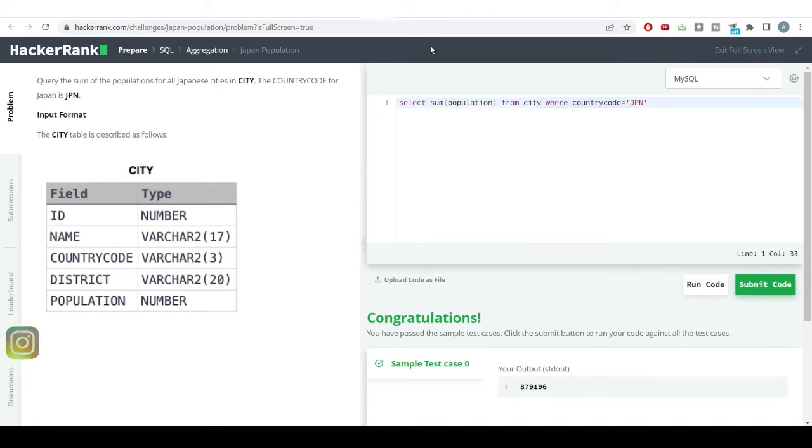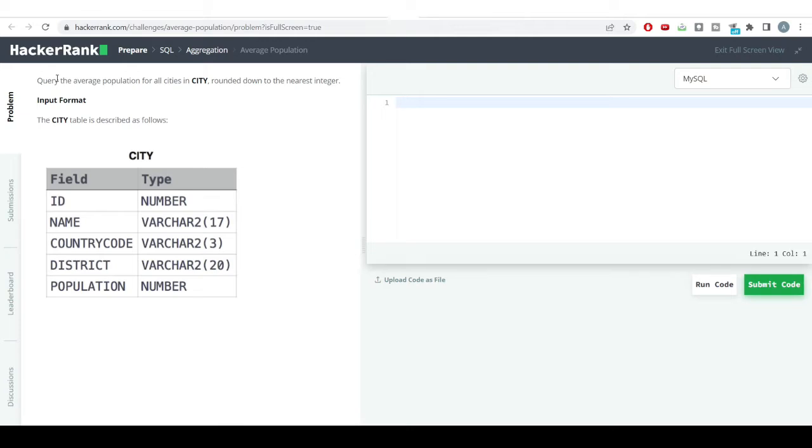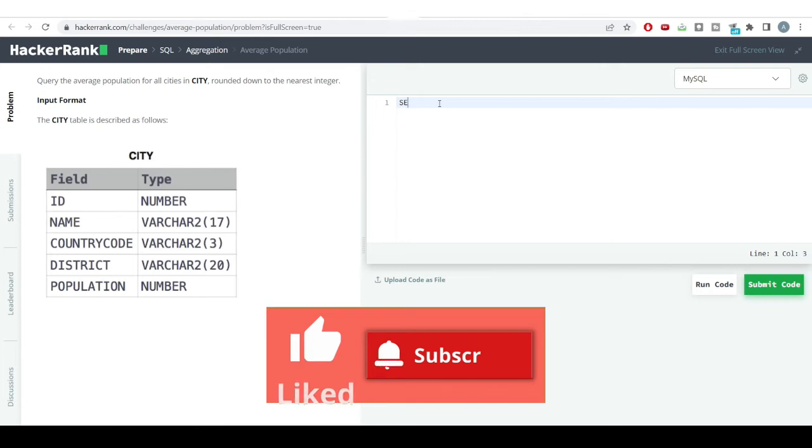In addition to this, we have another problem. The problem says: find the average population for all cities in city table, rounded down to the nearest integer. We don't want a decimal value, we want an integer. Let's see how to do this.